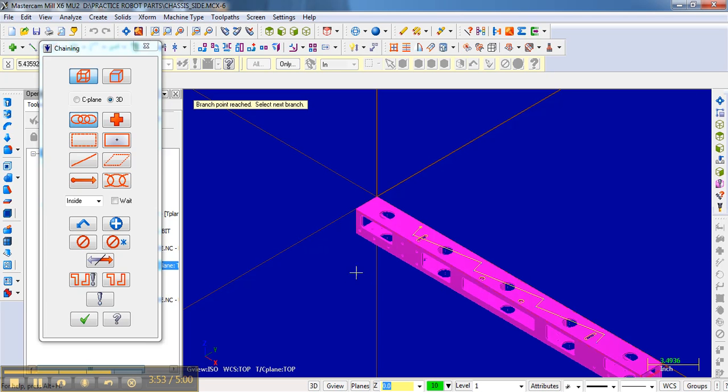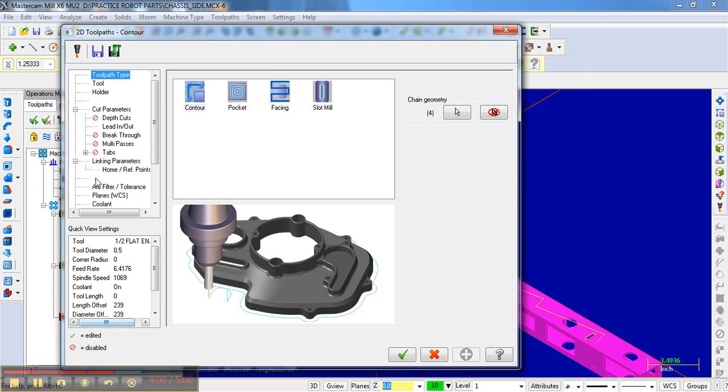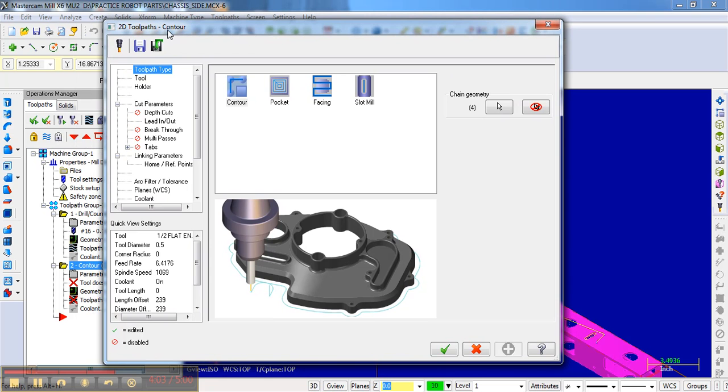Now that I've selected those four chains, the next thing that I'm going to do is hit OK. And it brings up this dialog box, which is how we are going to contour. And there's quite a bit here that we need to be aware of. And so I'm going to go over this in detail. Because it's critical that you choose how you're going to machine this out step by step.